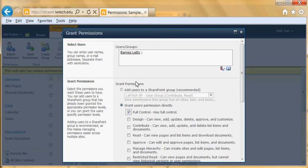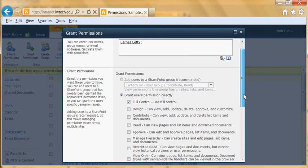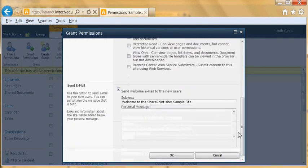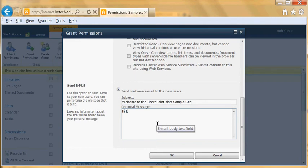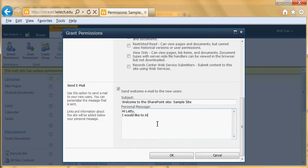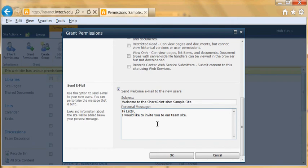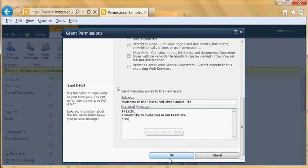And then come down here and type, let's say, I would like to invite you to our team site. And name yourself. You don't have to provide the URL because the email will automatically add that information in the email.